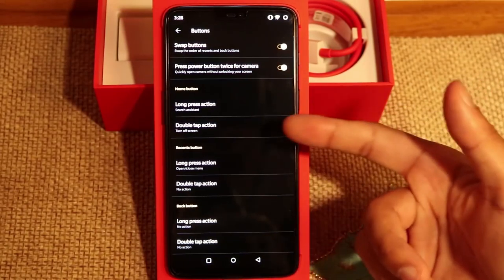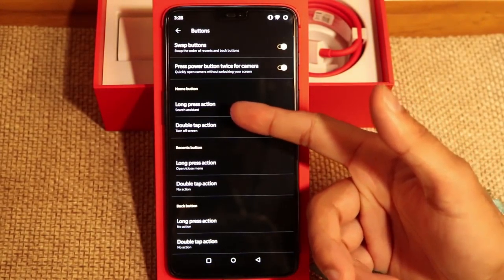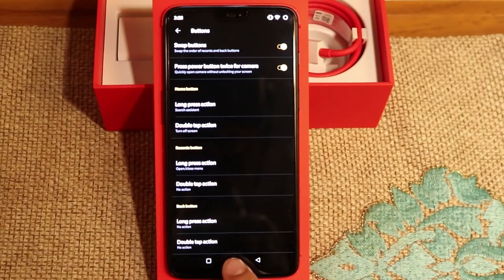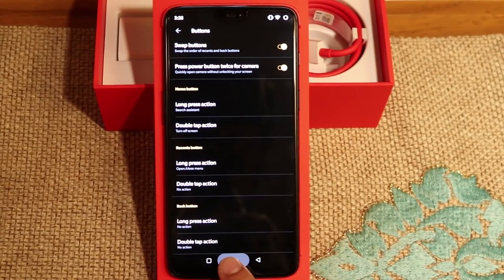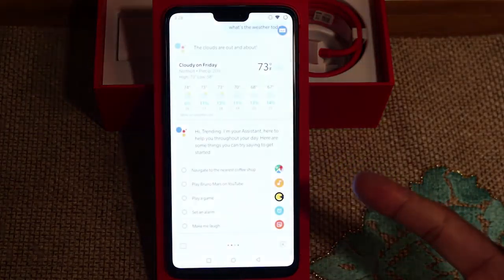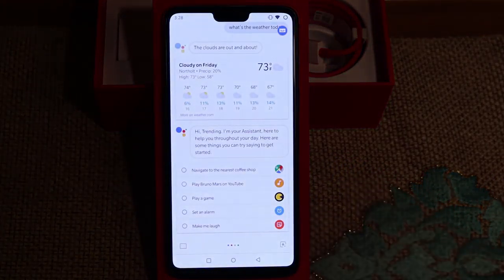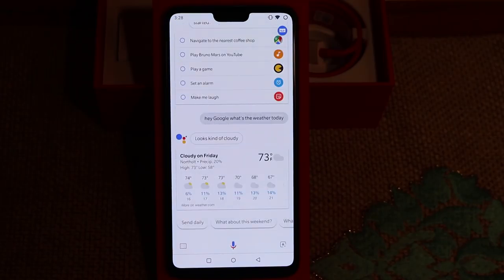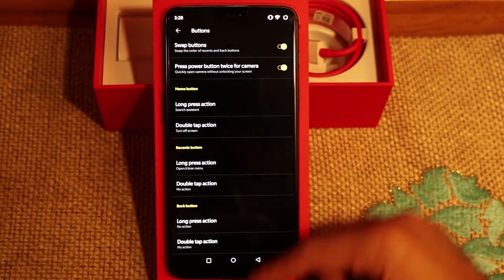So for instance, for the Home button, you can long press. I've got this set as the Google Search Assistant. So if I go ahead and do that — you can see Google loads up. 'Hi Trending, I'm your assistant, here to help you throughout your day.' Hey Google, what's the weather today? 'In Northolt today, it'll be cloudy with a forecast high of 73 and a low of 58.' So that's pretty awesome.